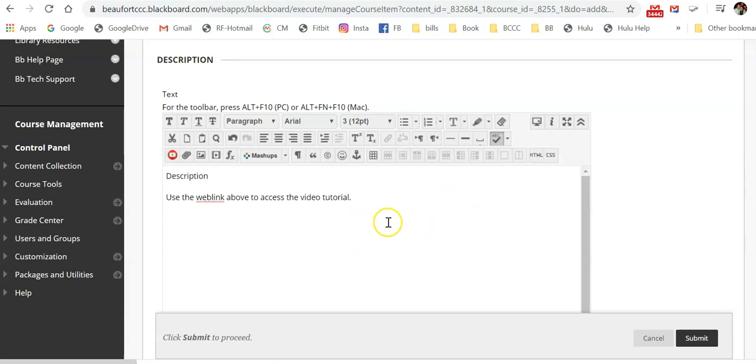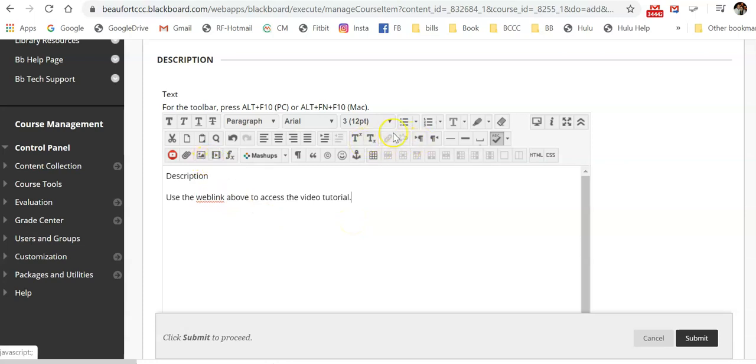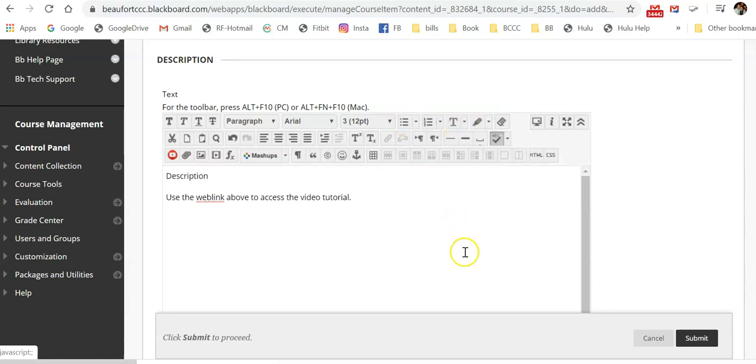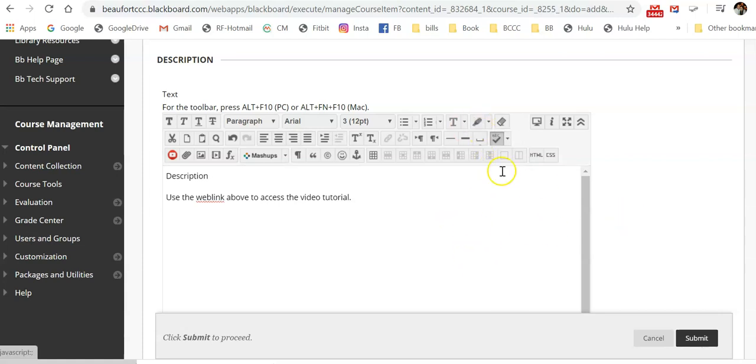But you get the idea. And you can use some of the same features as an item. You can add an image here. You can use hyperlinks, text features, change your text font, color. Be careful with your colors, though. You do want them to have enough contrast. You can use the highlighter.